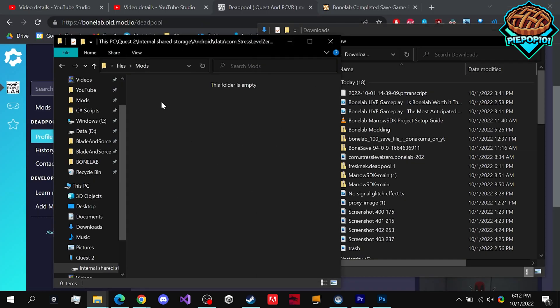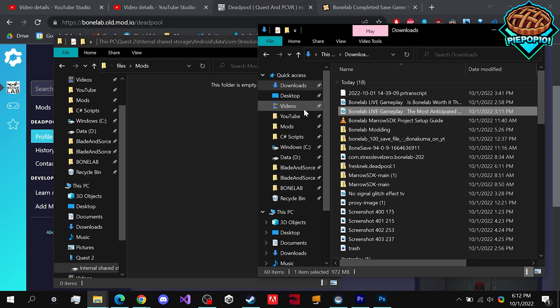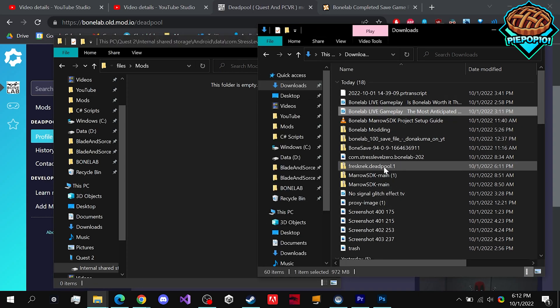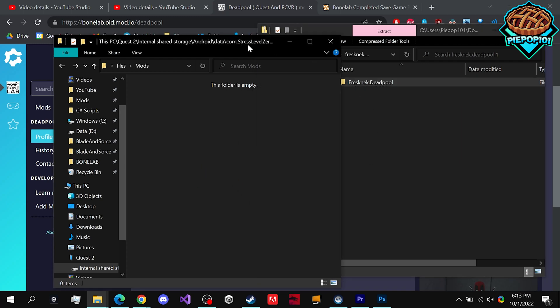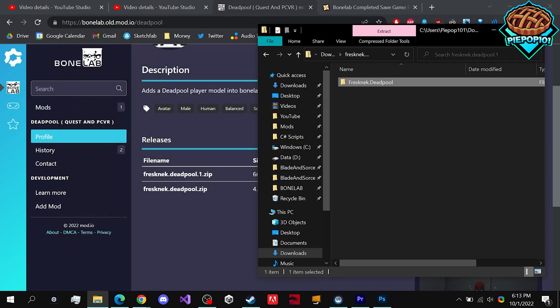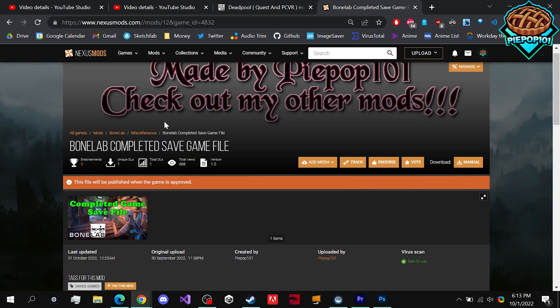Once we have our Quest 2 Mods folder location, we want to open up what we just downloaded and simply drag it in. The method will be the exact same for Nexus Mods.